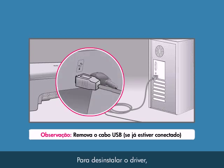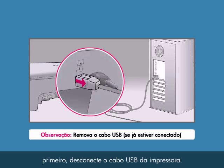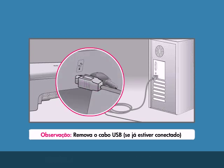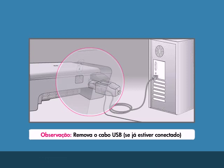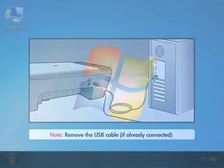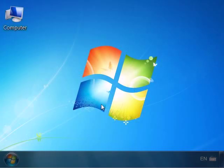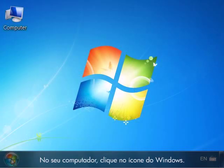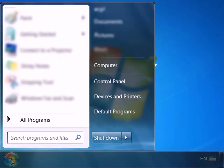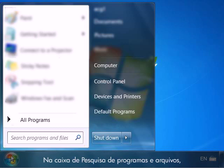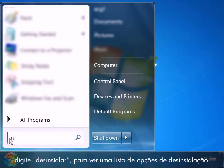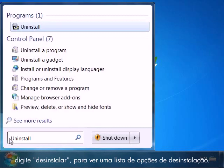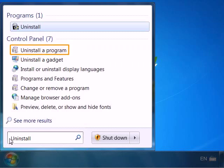To uninstall the driver, first unplug the USB cable from the printer. From your computer, click on the Windows icon. In the Search Programs and Files box, type Uninstall to bring up a list of uninstall options.